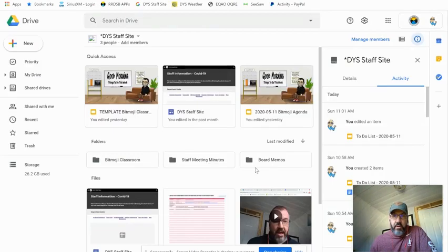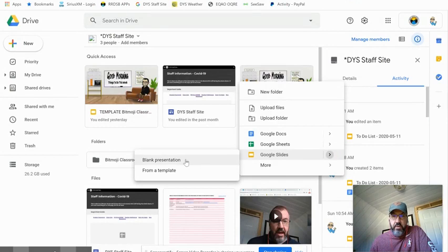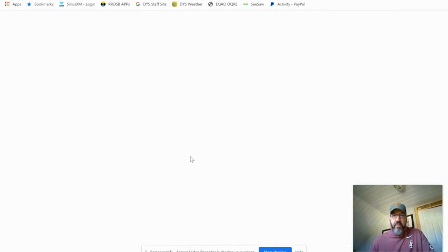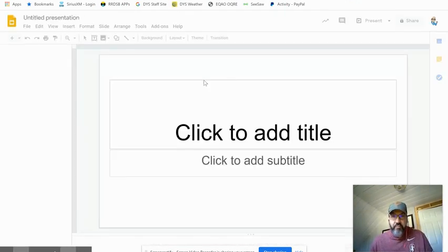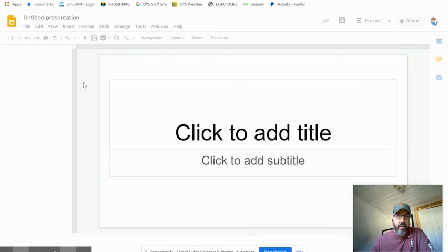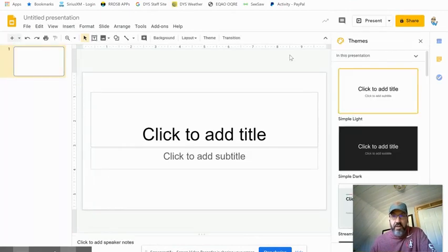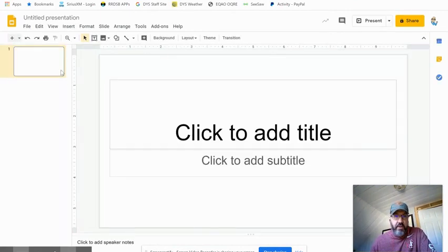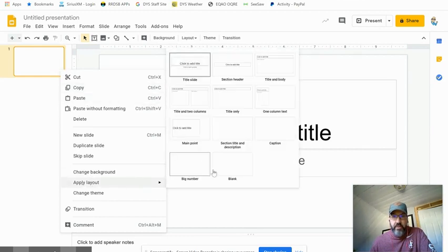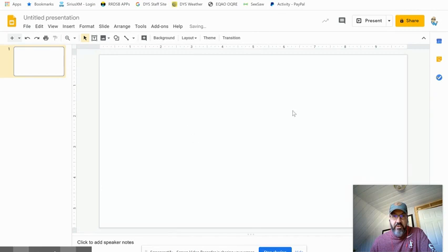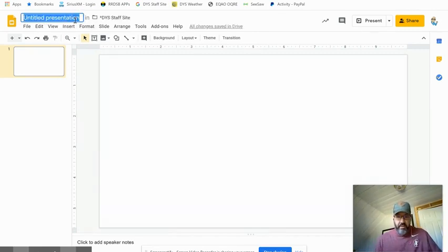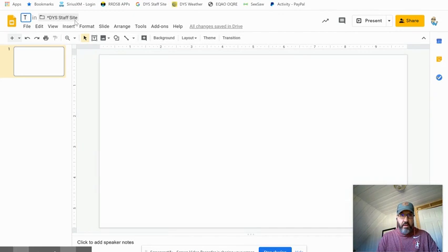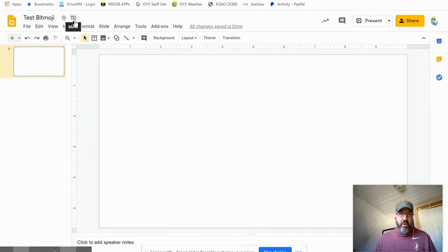I'm just going to start by going in my Google Drive and creating a new blank presentation from Google Slides. This is where I'm going to create my classroom. I'm just going to get out of my theme, right click here, change my layout to just a blank. Now I've got a blank canvas. So this is my test Bitmoji - that's how you name things.